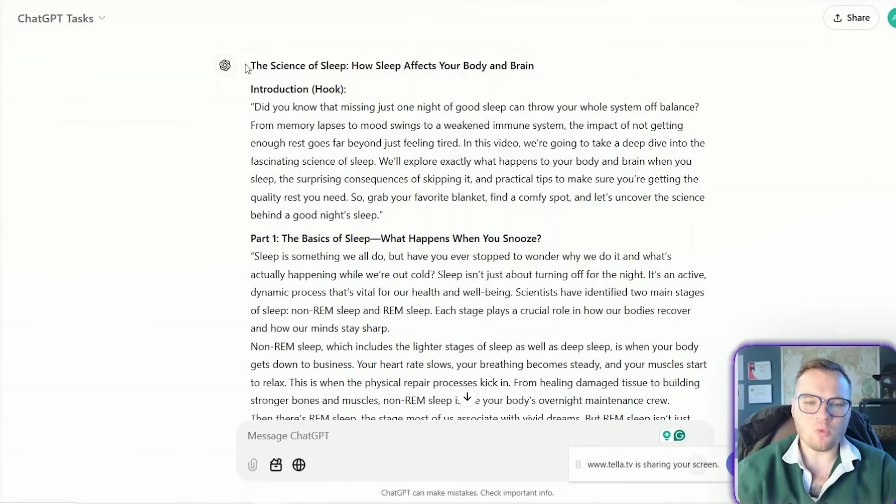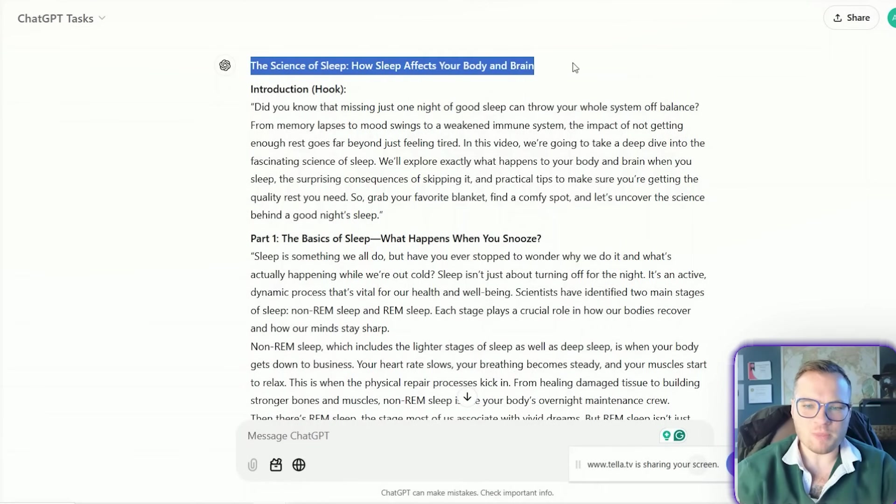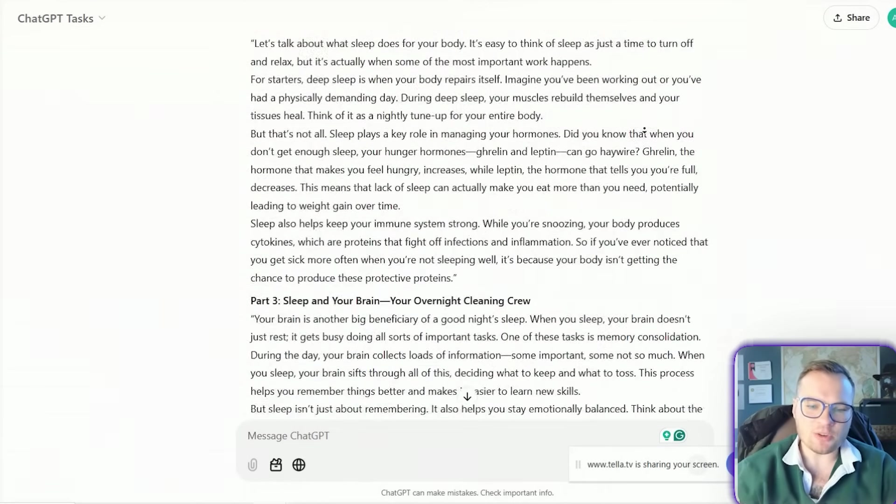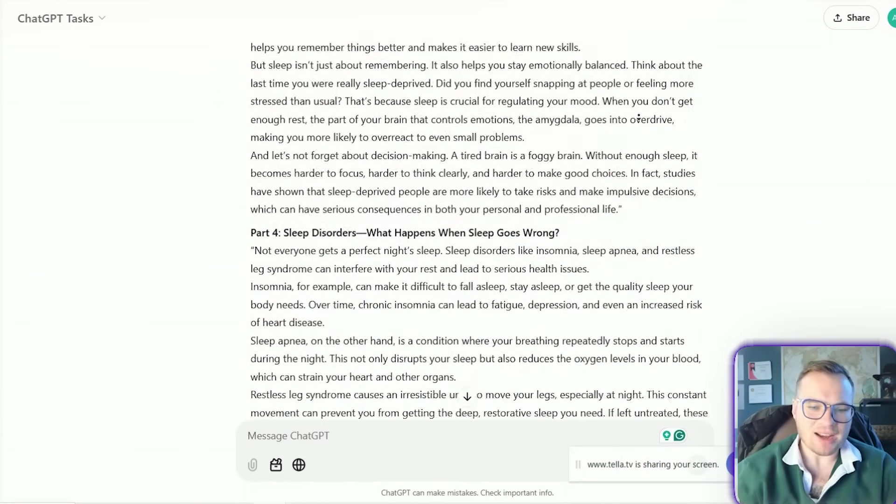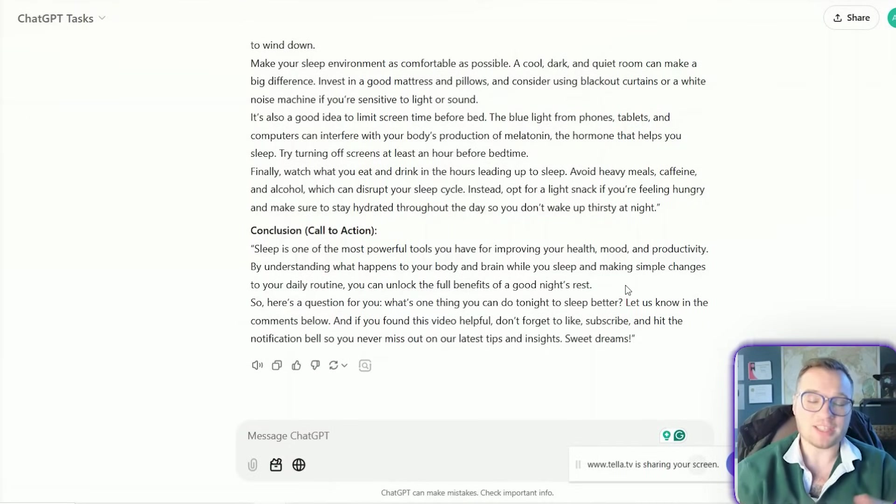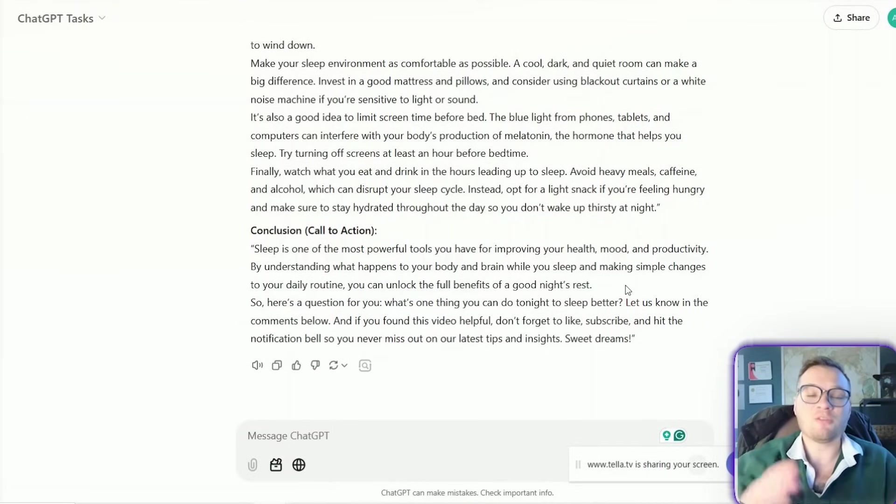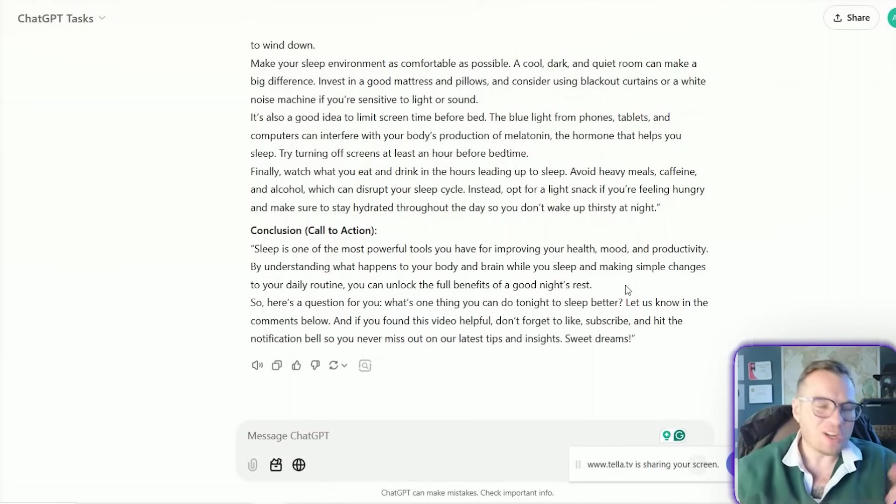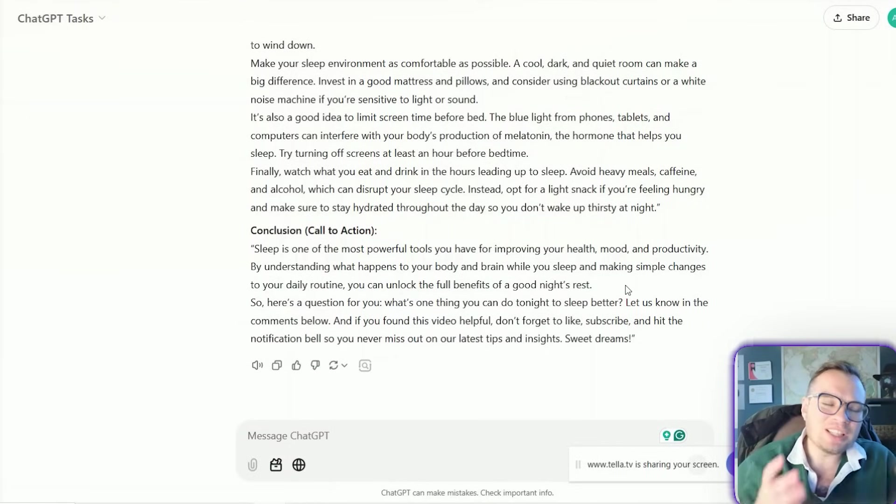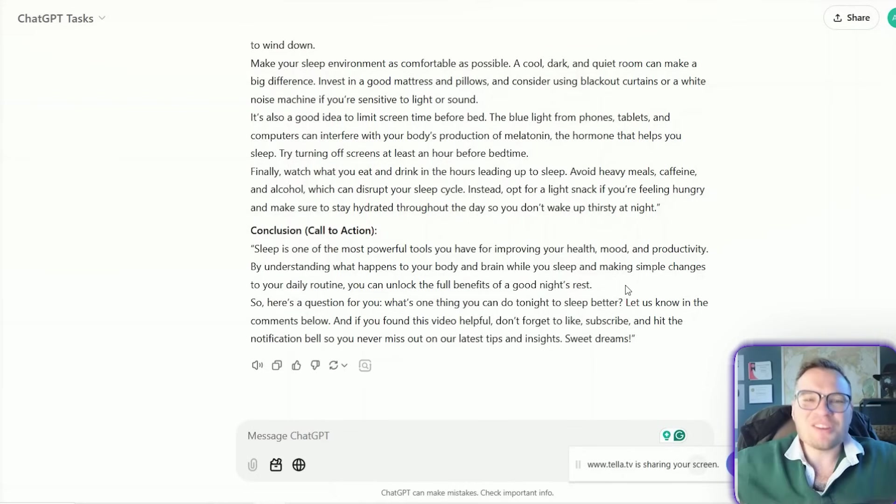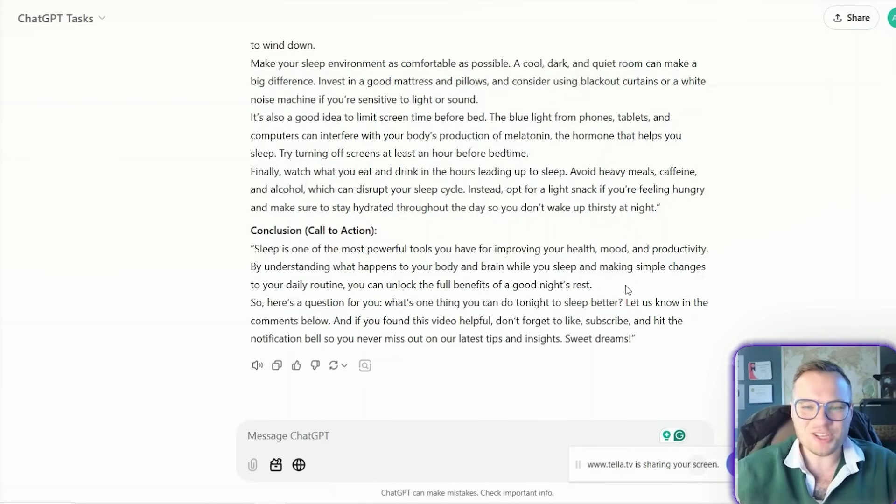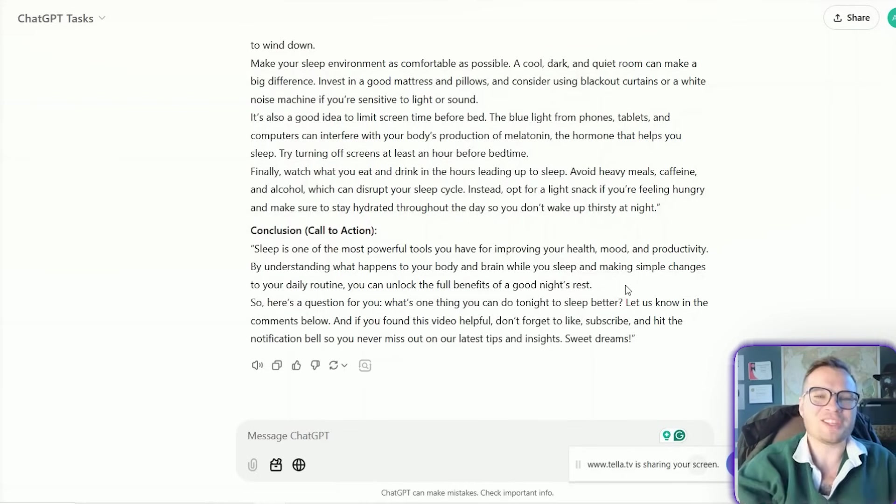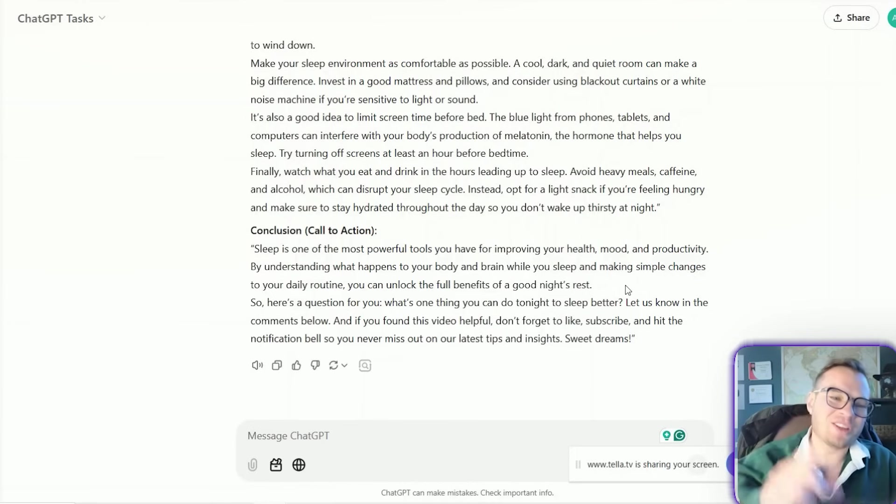And so every week it will give me a title. It will give me the entire video script that I can just recite word for word or customize. And I can do this for any industry. So you can literally automate your entire YouTube growth strategy, but that's not all that this thing can do.